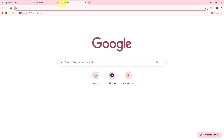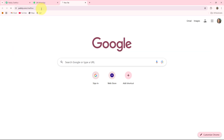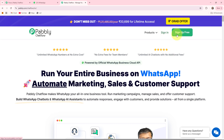First, open a new tab and search pably.com/chatflow. Here you are landed on the official page of Pably Chatflow. Pably Chatflow is an all-in-one WhatsApp automation tool which helps us to automate our WhatsApp messages and responses 24/7 by creating WhatsApp chatbots for different types of businesses. On the right-hand side you can see two options: sign in and sign up. If you are a new user click sign up; if you are an existing user click sign in.